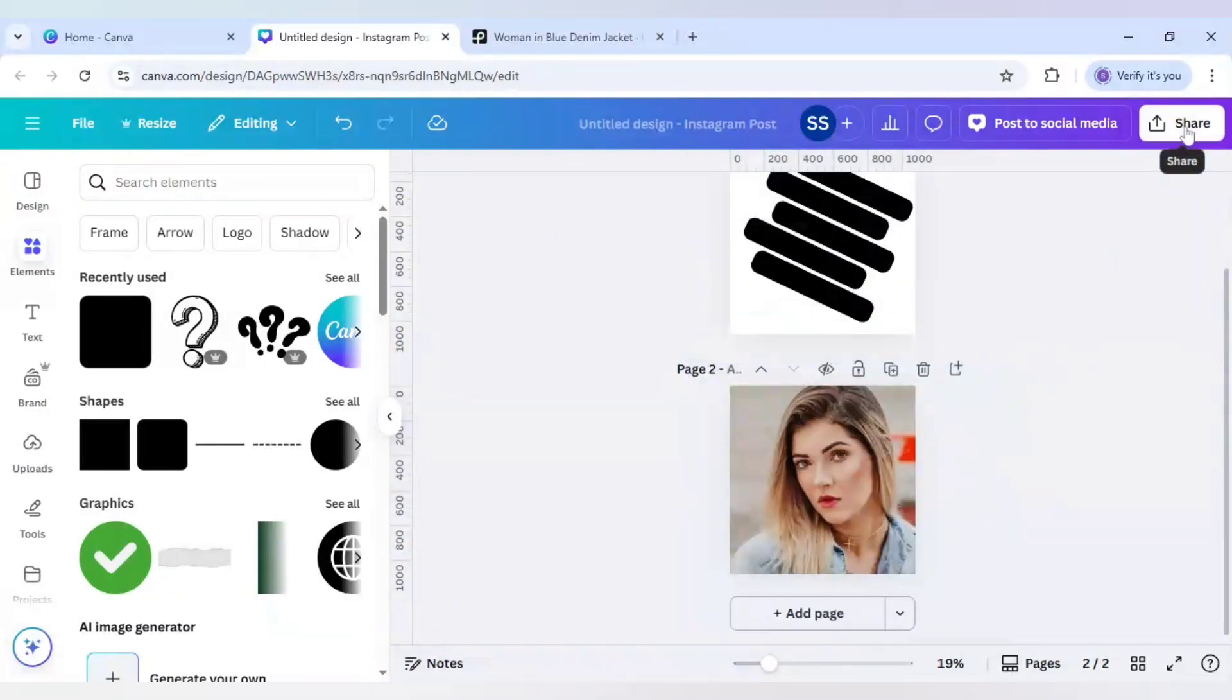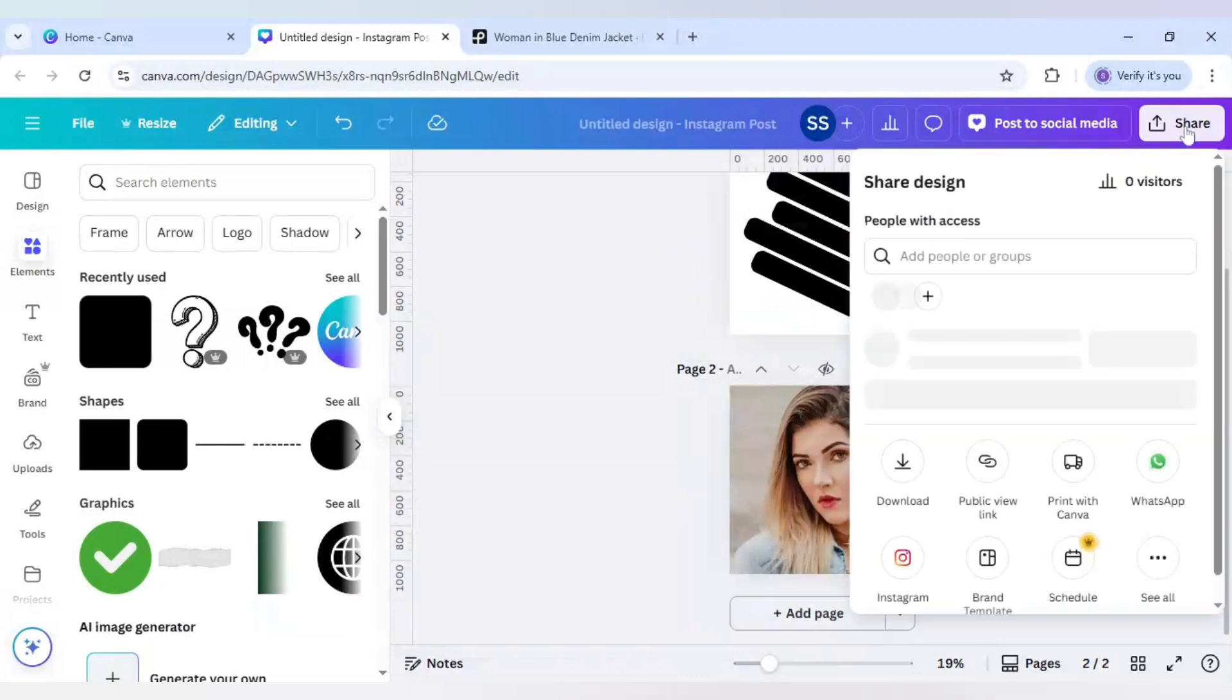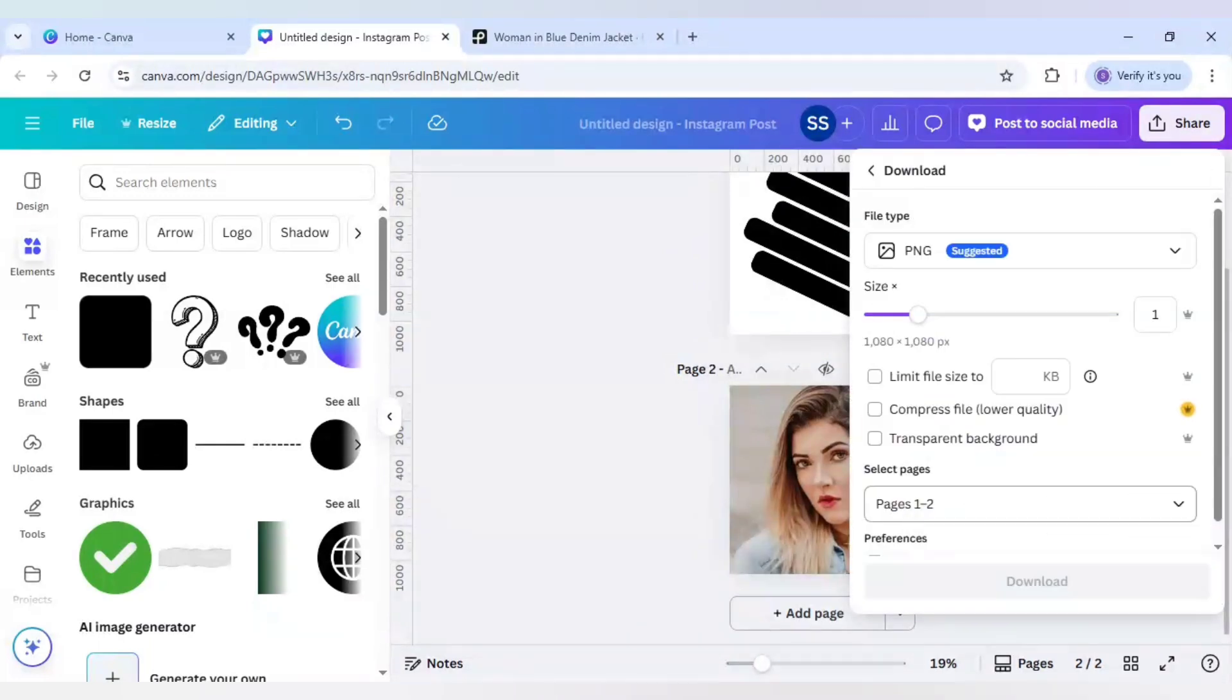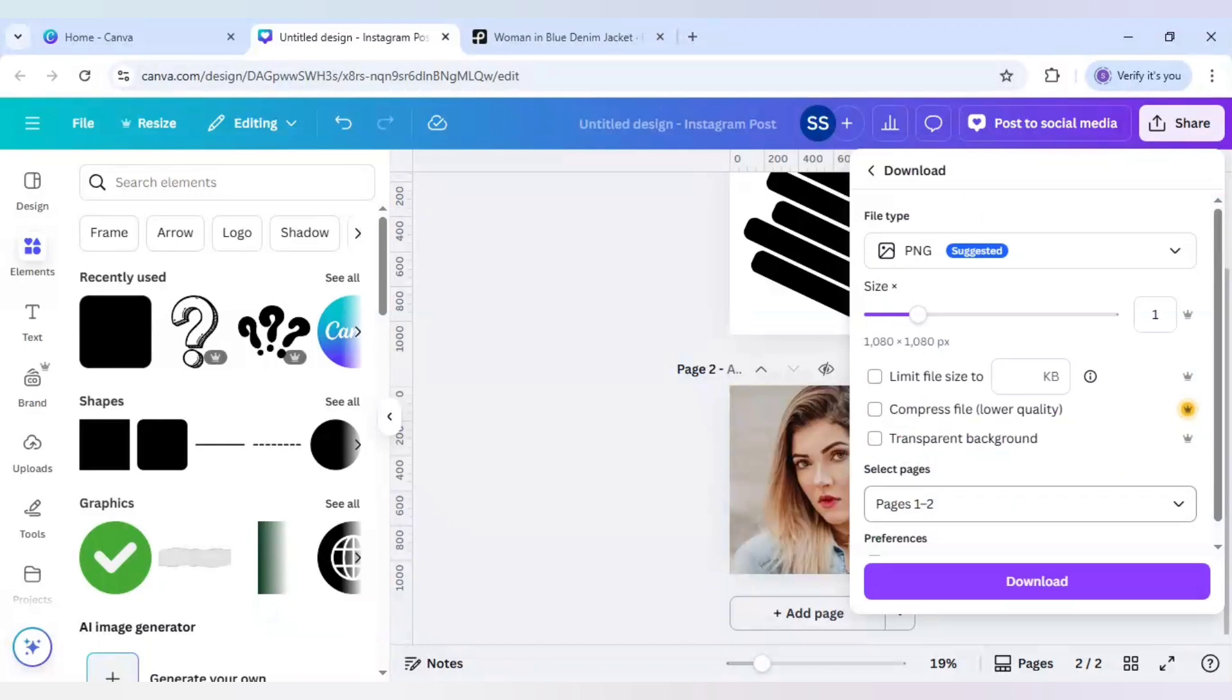And here come to share. Click on download. And download both the pages. Make sure it is in PNG.